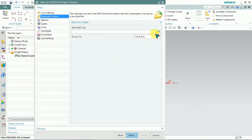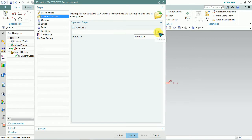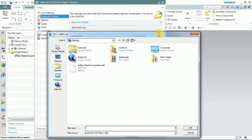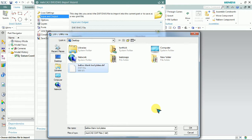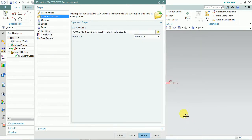To import the CAD file, we need to select the drawing file by clicking the browsing option. Here we have a DXF file format. Click to select it and click OK.